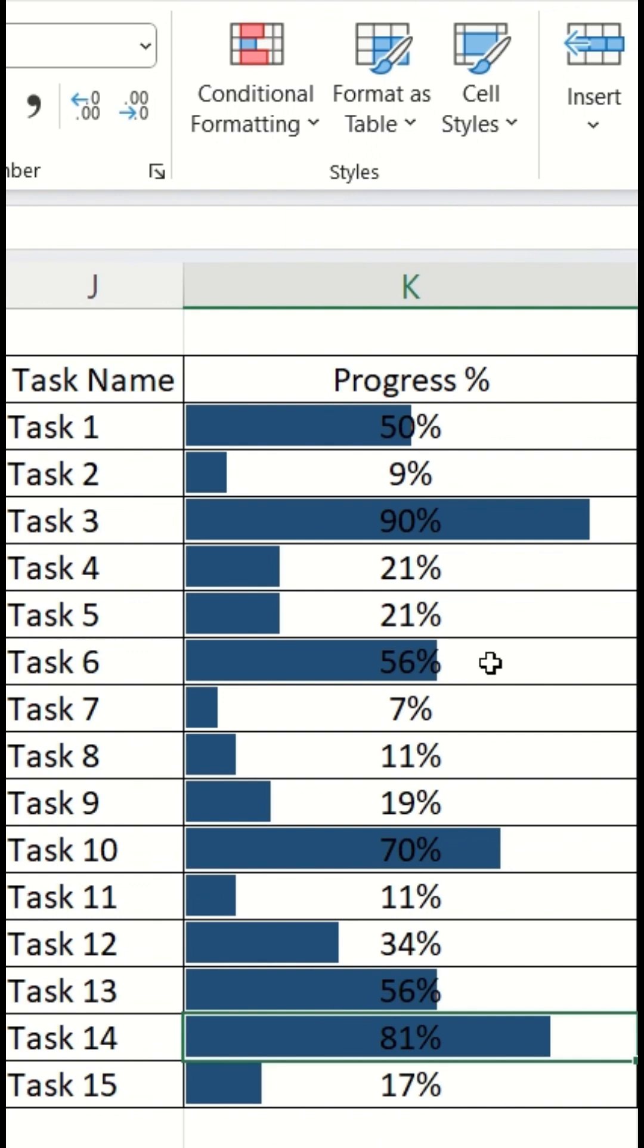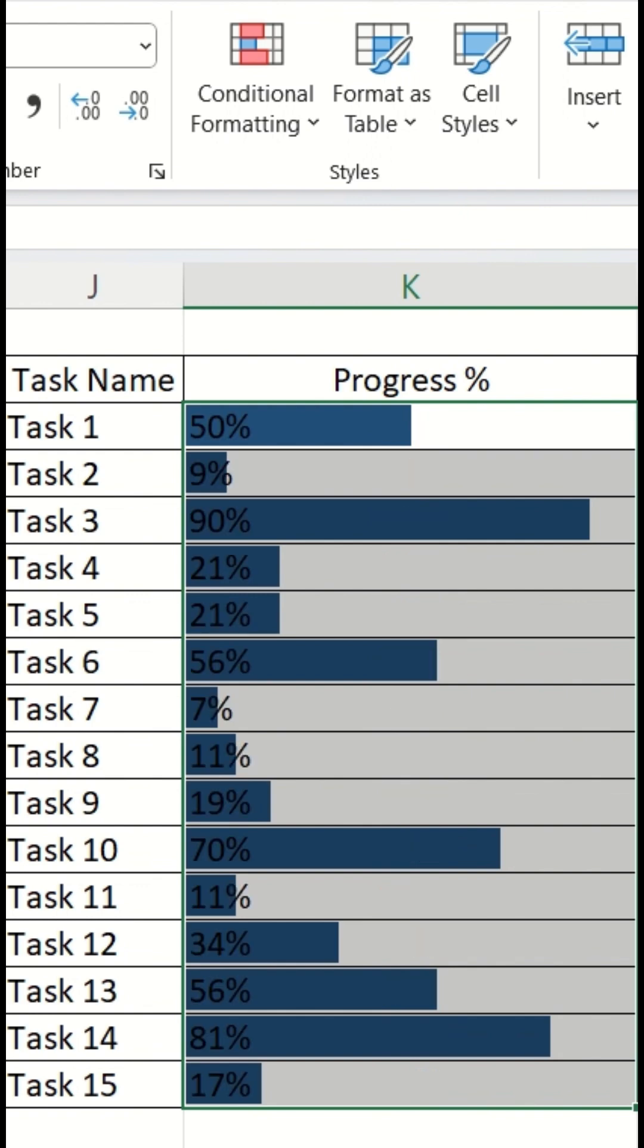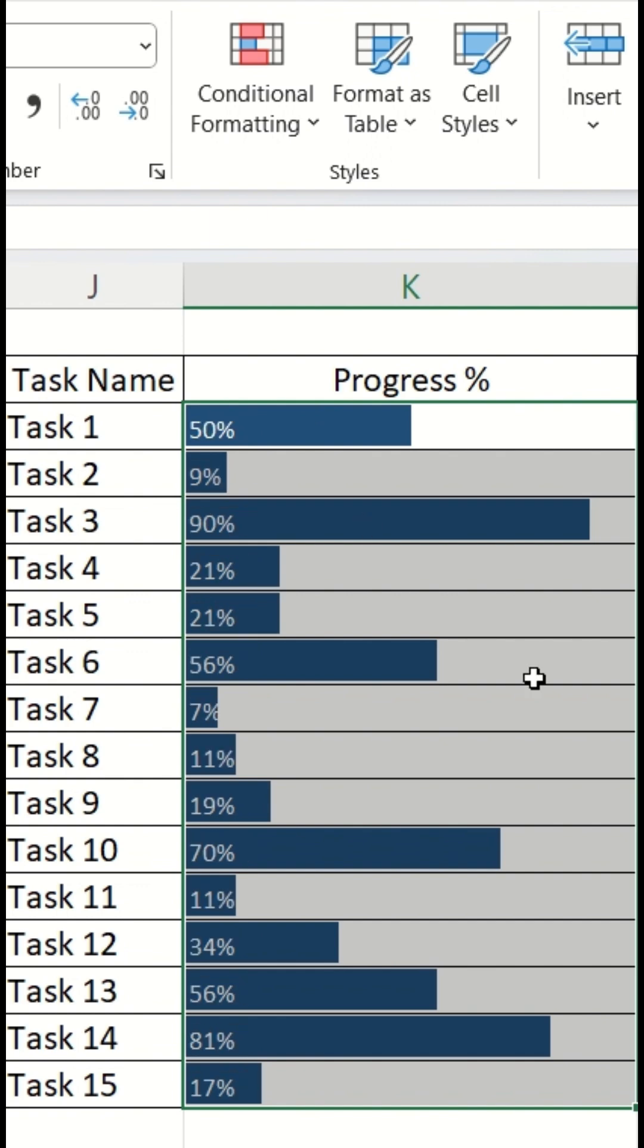You can see the 100% has become the benchmark and all the data bars has been adjusted likewise. For a better view, left align the text and give a different color.